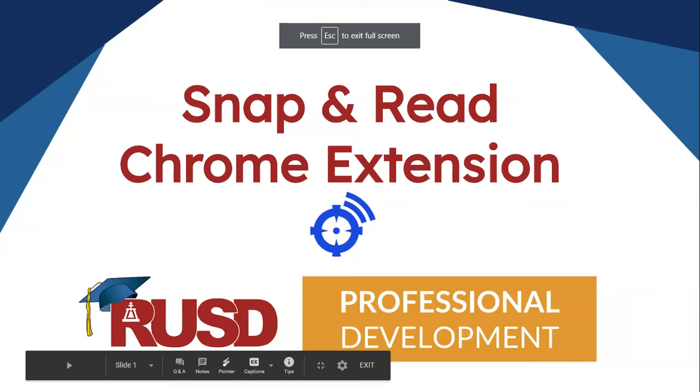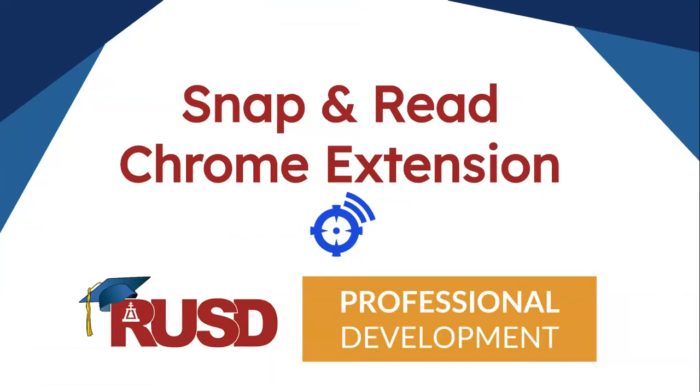Hi, Bobbi Blagio from Miller Middle School. I'm going to talk to you about the Snap&Read Chrome extension.